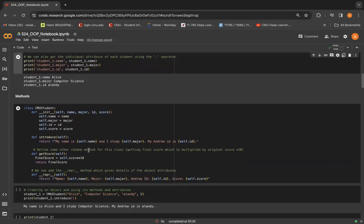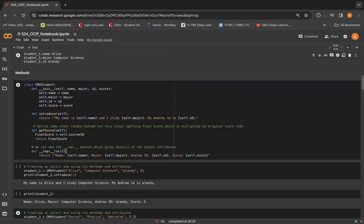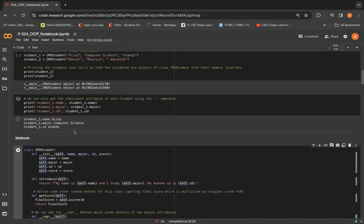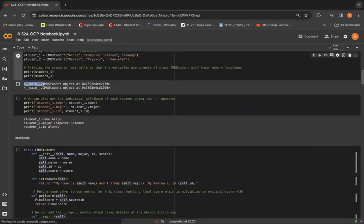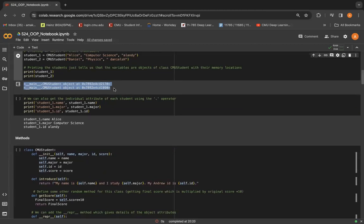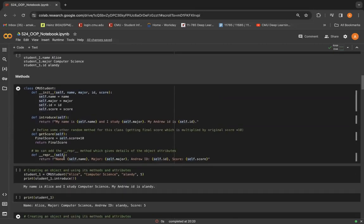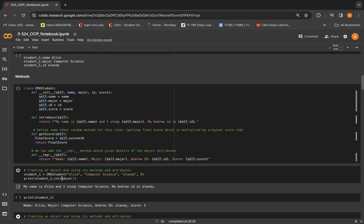Now, moving on, coming to methods. Let's see one of the most useful methods called the repr method. Here, as you can see, printing student1 and student2, or like printing any object, does not really tell you much about the data stored in those objects. So we can add a method called the repr method that gives us a more understandable information about that particular object.